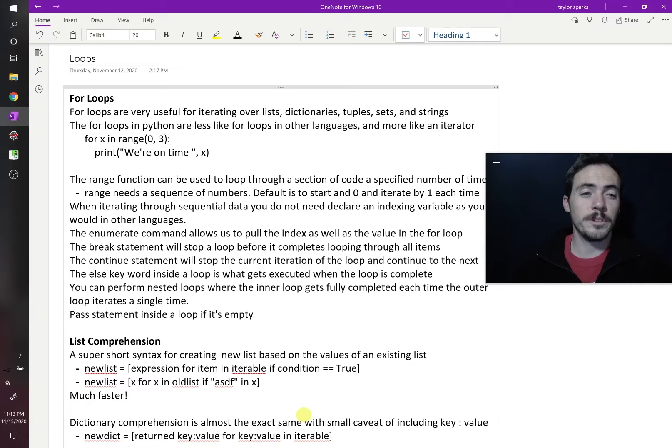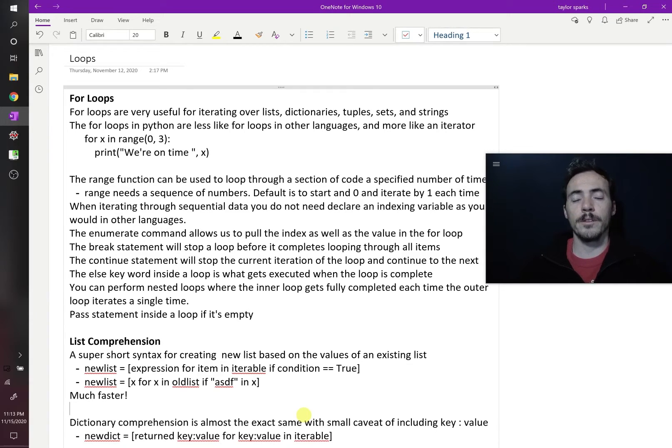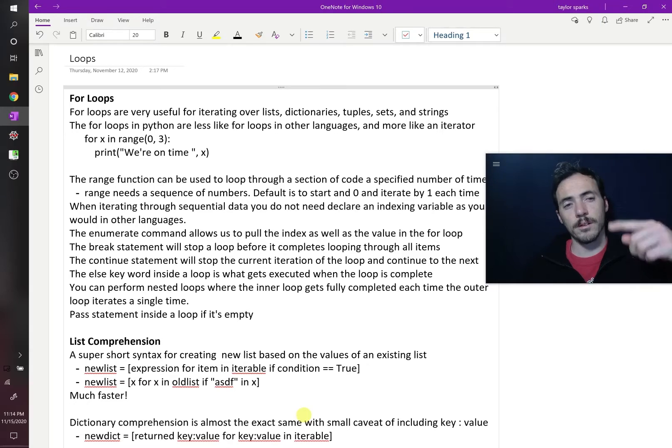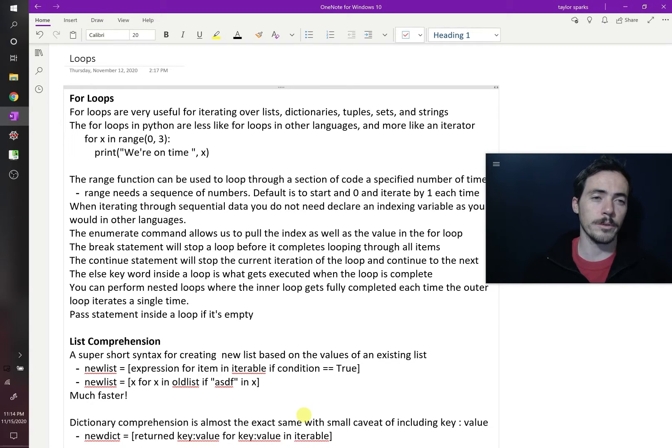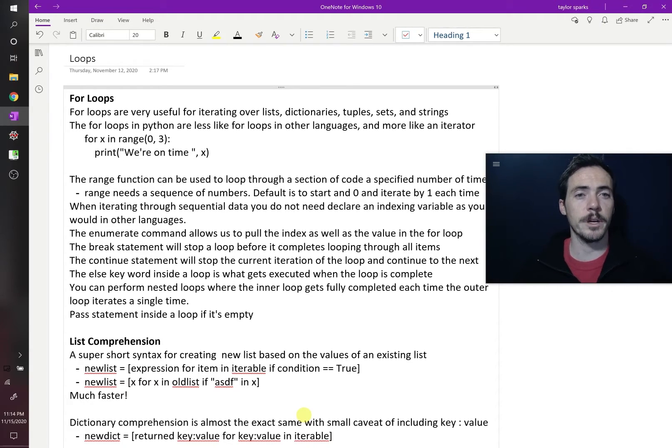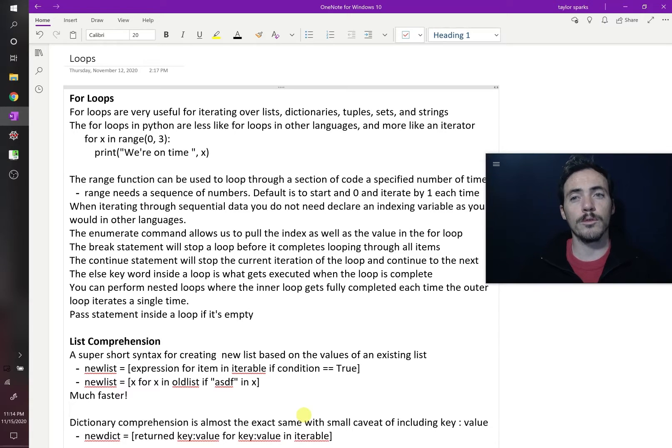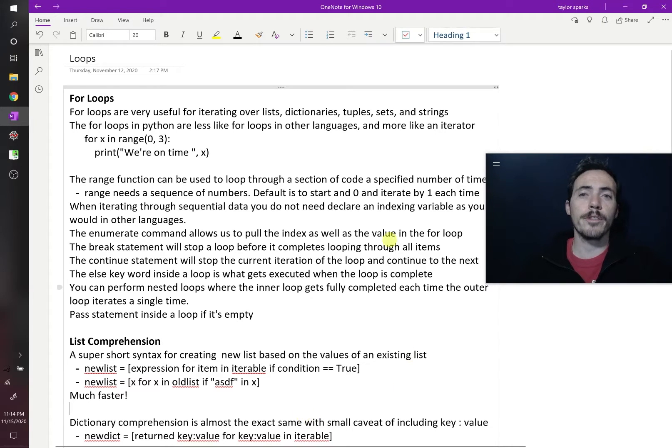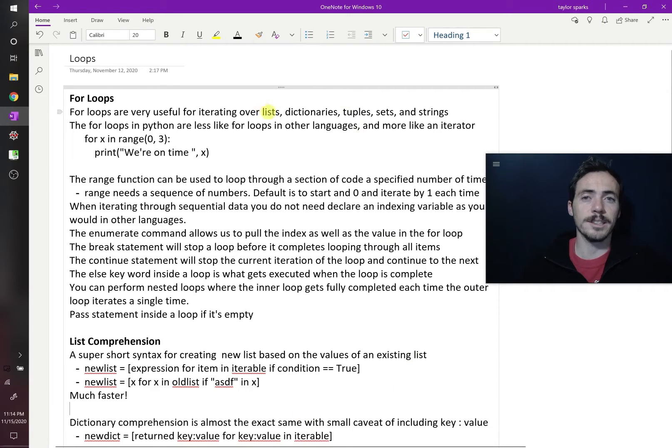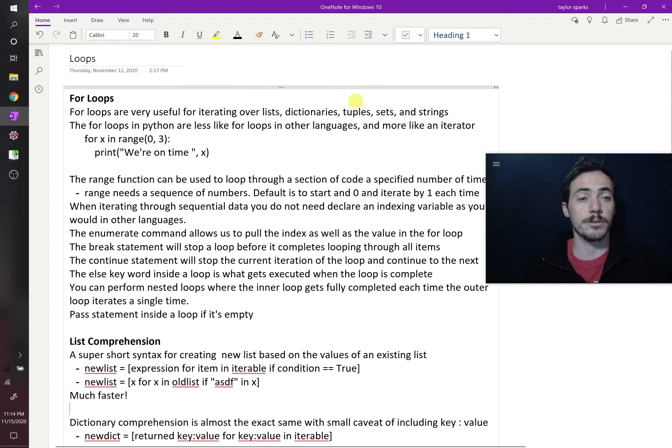Let's talk about loops in Python. Loops are something that are really useful if you want to do a task over and over a set number of times or maybe until a different condition is met. They're also really useful for iterating through sequential objects like lists, dictionaries, tuples, sets, or strings even.